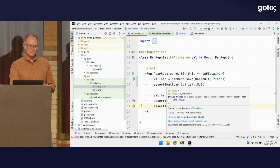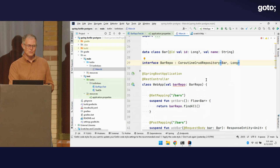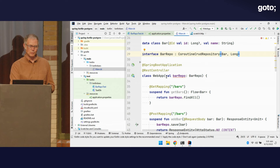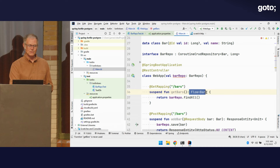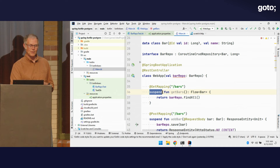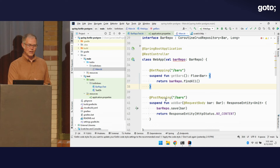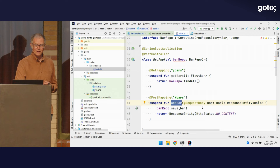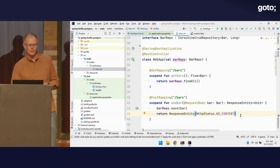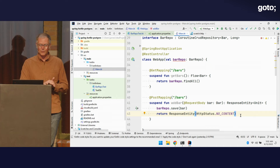Let's go look at our actual REST controller. I've got my REST controller which takes my bar repo as a constructor parameter. I've got a GET mapping for /bars, and in my getBars method it returns a Flow of Bar — my stream of bars out of the database. It's marked as a suspend function because it uses coroutines. I just call my findAll method and return my flow of bars. Then I've got a POST mapping for addBar, where I parse the request into a bar, save it to the database, and return an HTTP response of no content.